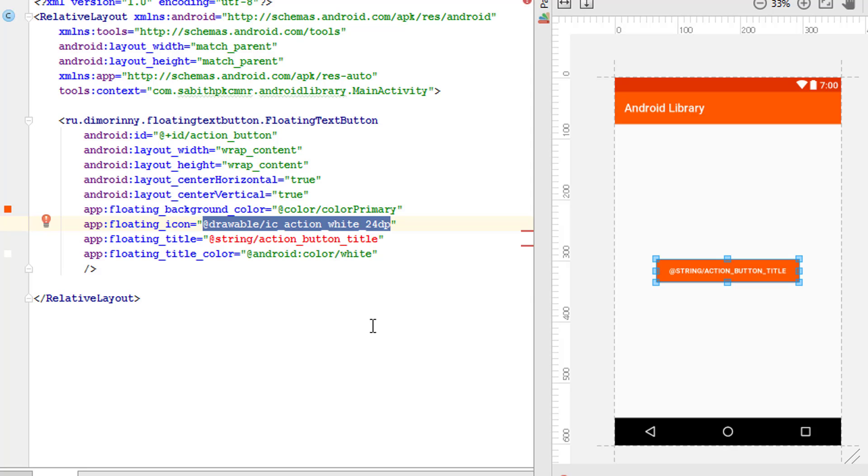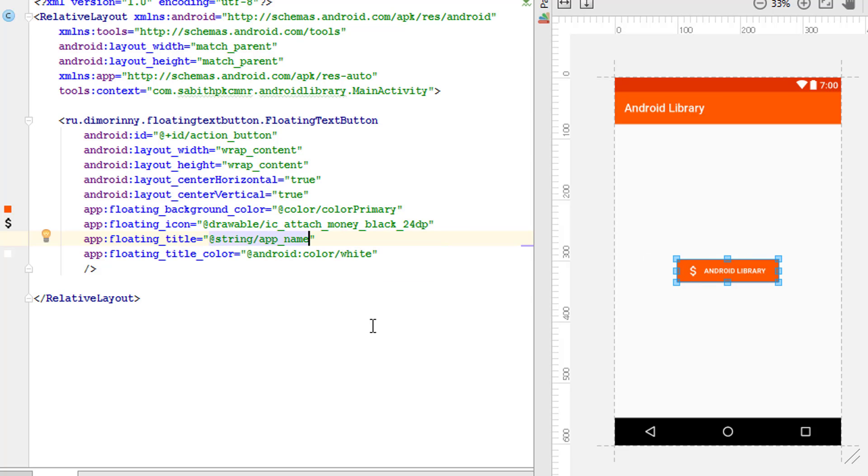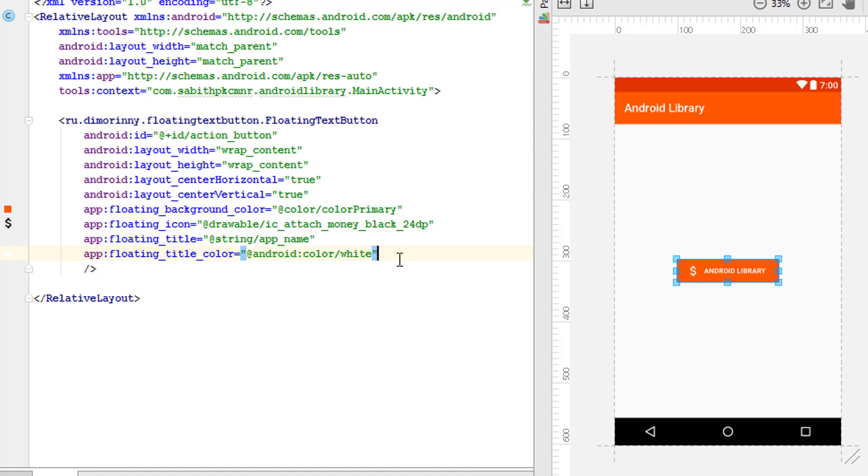This will get the string app_name. Now I have it, and finally, if you want, we can also change the text color from the white into black or blue or something like that.